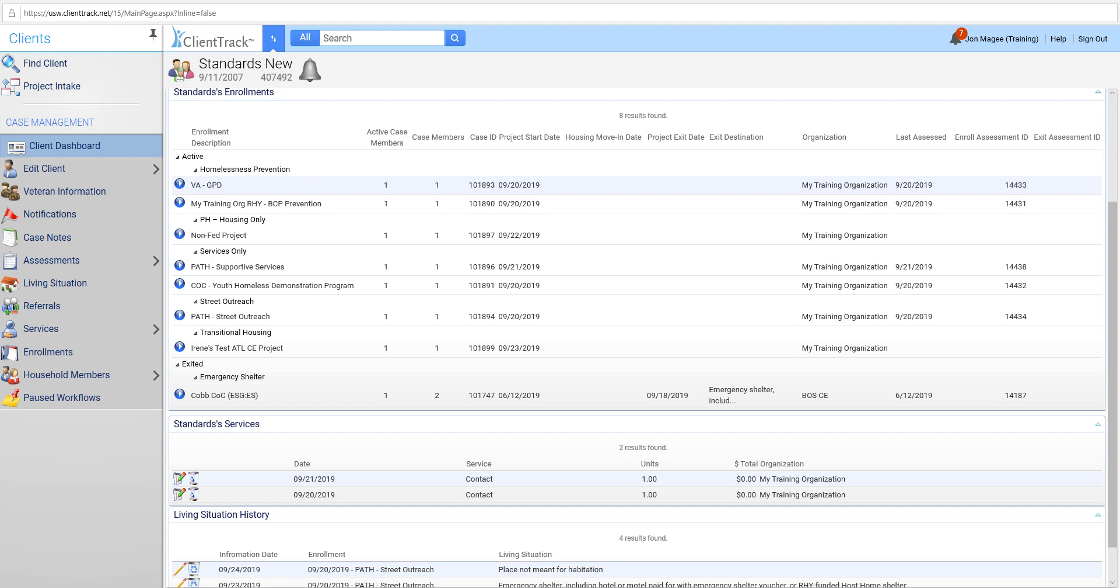But for my PATH, my street outreach, and coordinated entry users, you'll want to go ahead and hang tight and watch this video as well. So let's get into this new assessment. This is called current living situation, is what HUD refers to it as. In ClientTrack, you're going to see it called living situation. But basically, what it's doing is it is replacing what was previously known as contacts.